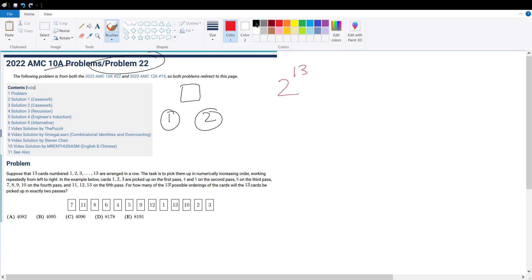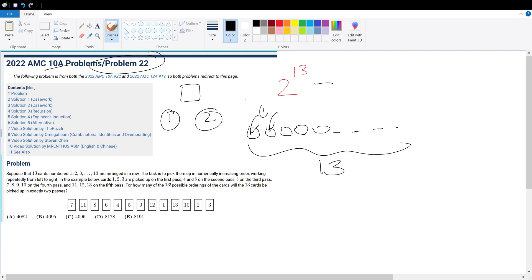However, some cases might not work. For example, if we have all our cards listed out, there's 13 of these cards. If we have cards that we set to be picked up in the first round, let's call these two cards to be picked up in the first round, and all the other cards to be picked up in the second round.